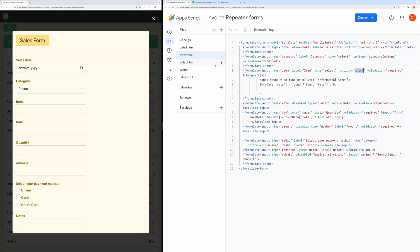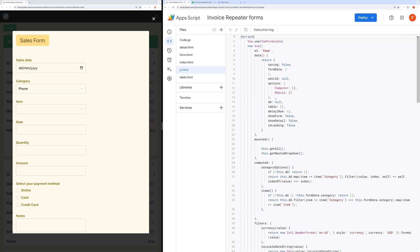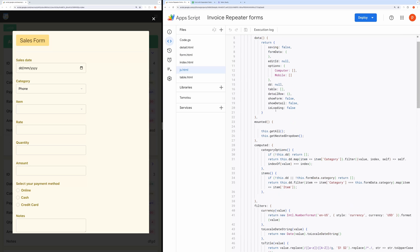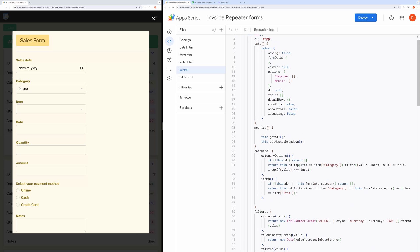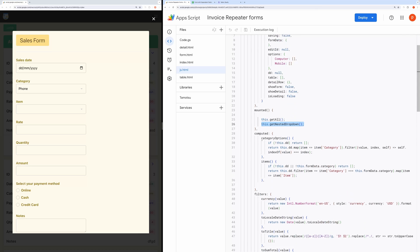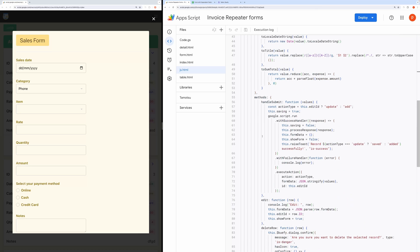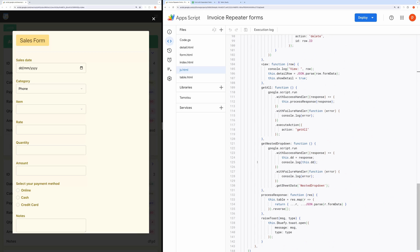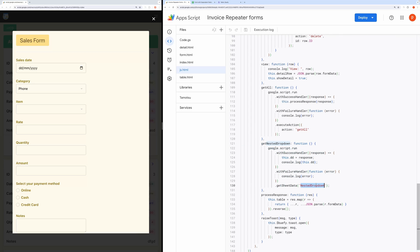Let me show that to you in js.html file. It contains javascript code. When the application is mounted, it calls getNestedDropDown. It is basically fetching sheet data in the nested drop-down tab.